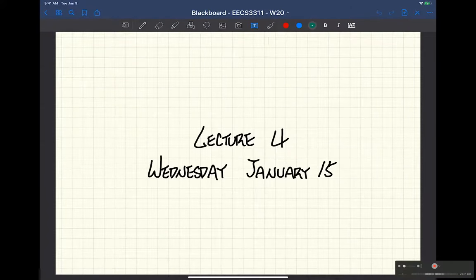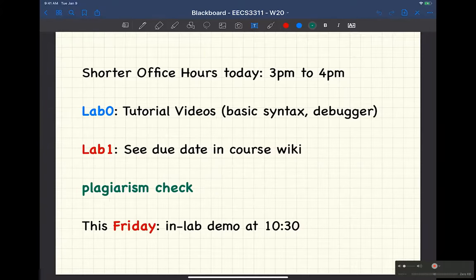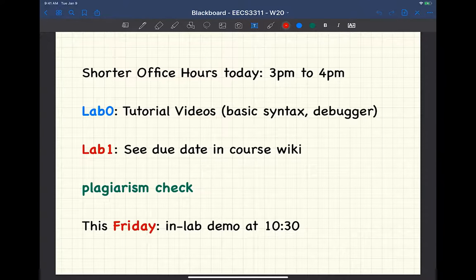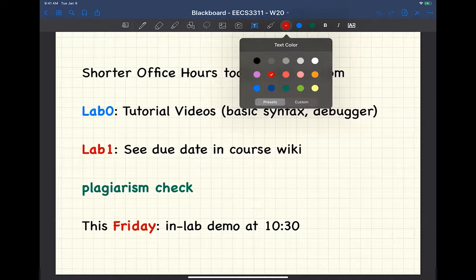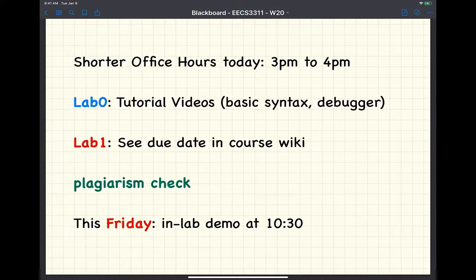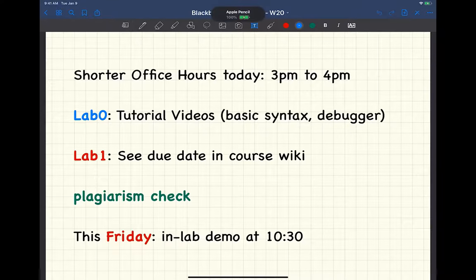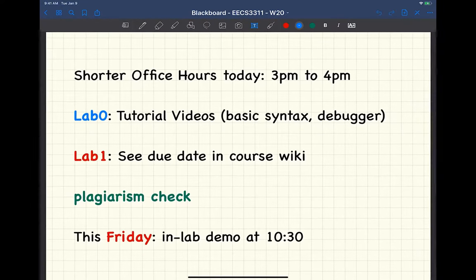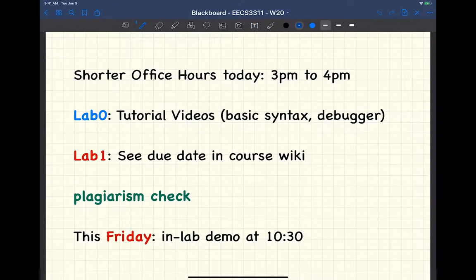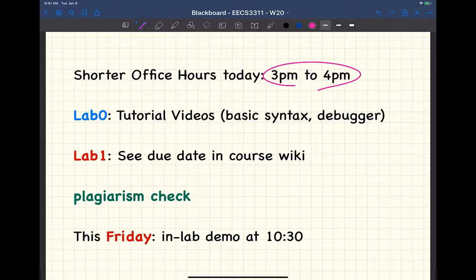Just some announcements to begin with. The office hour today will be a little bit shorter — just from three to four. But if you've got questions, you can make an appointment, or just drop by Friday. I'll be there on Friday for the lab session.